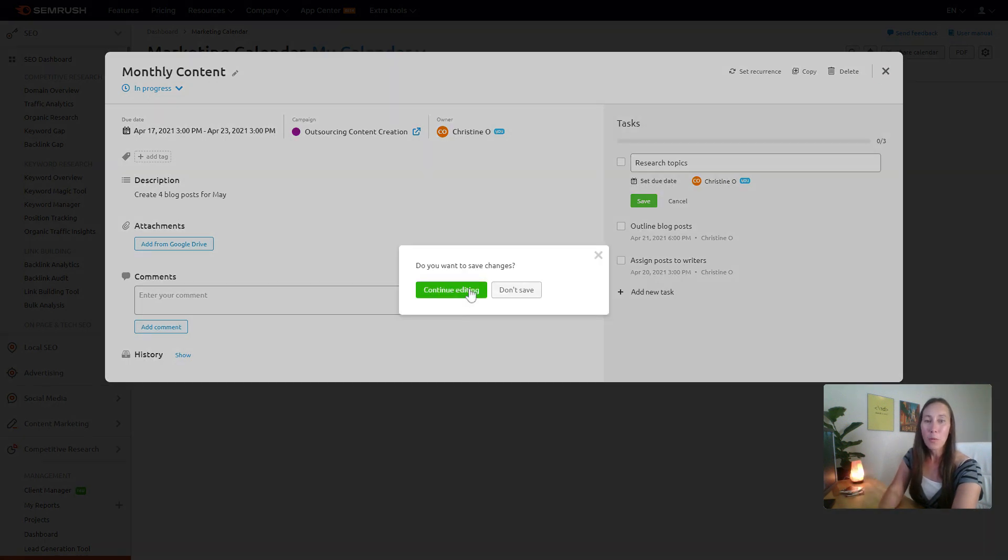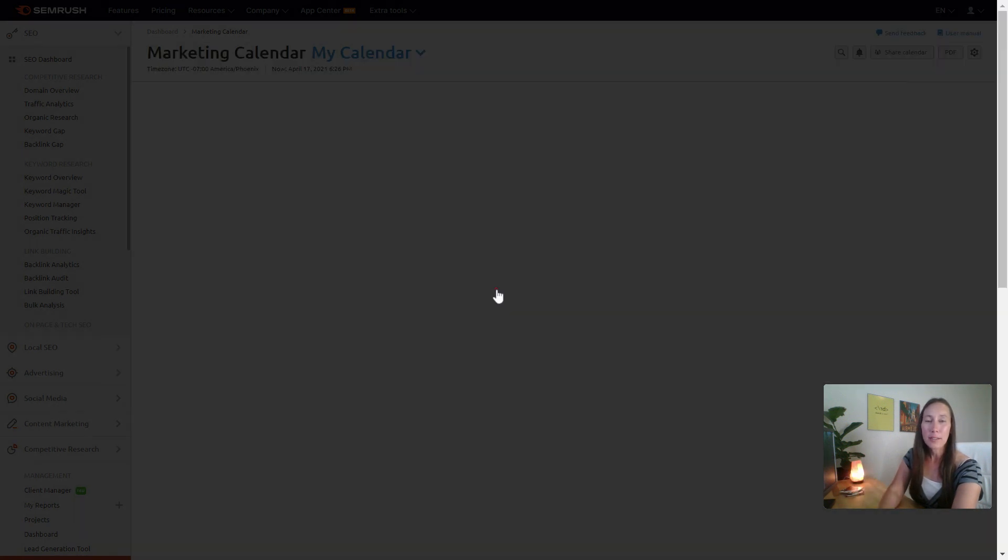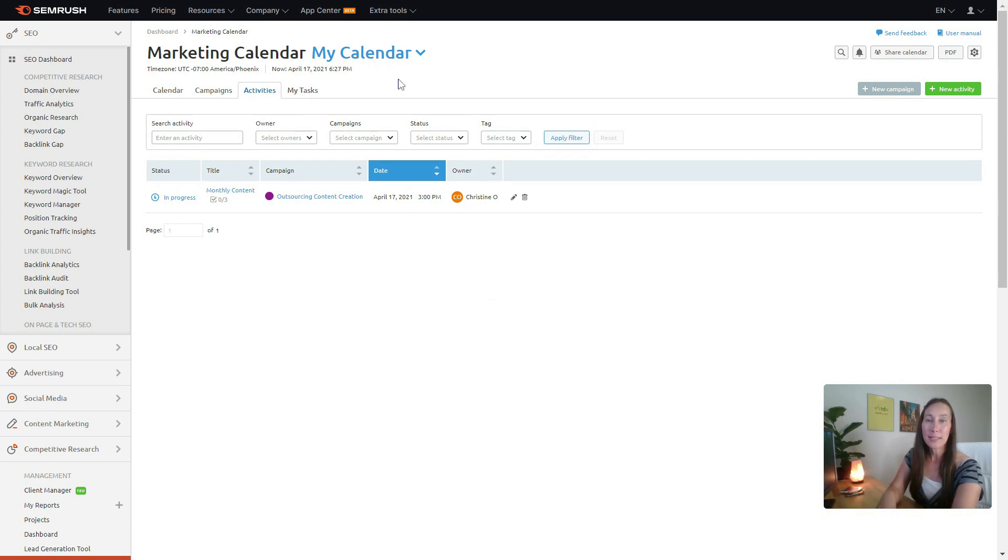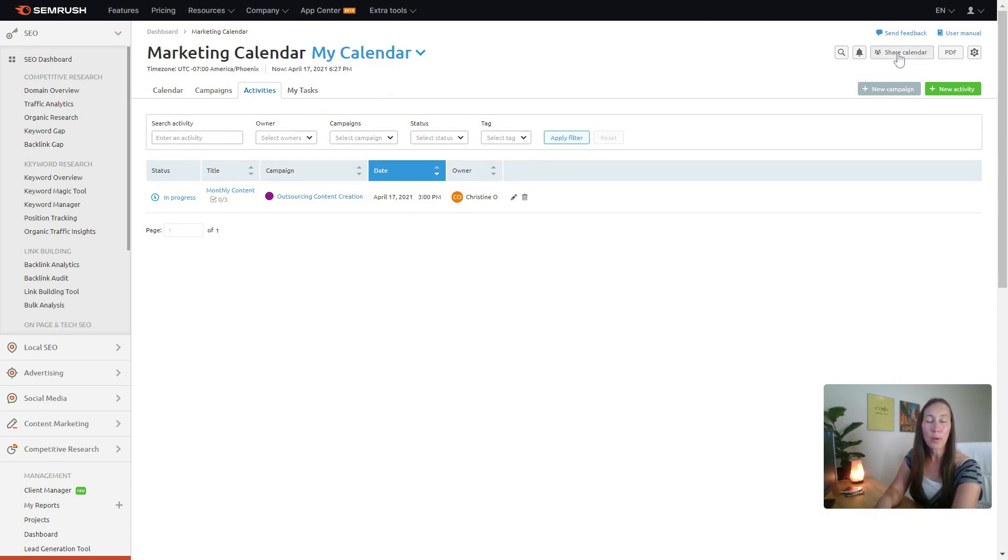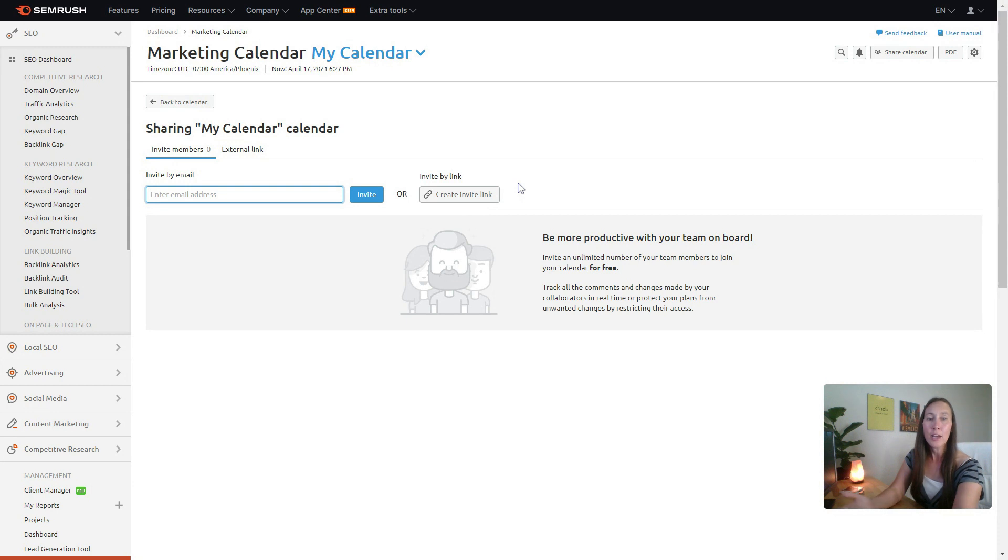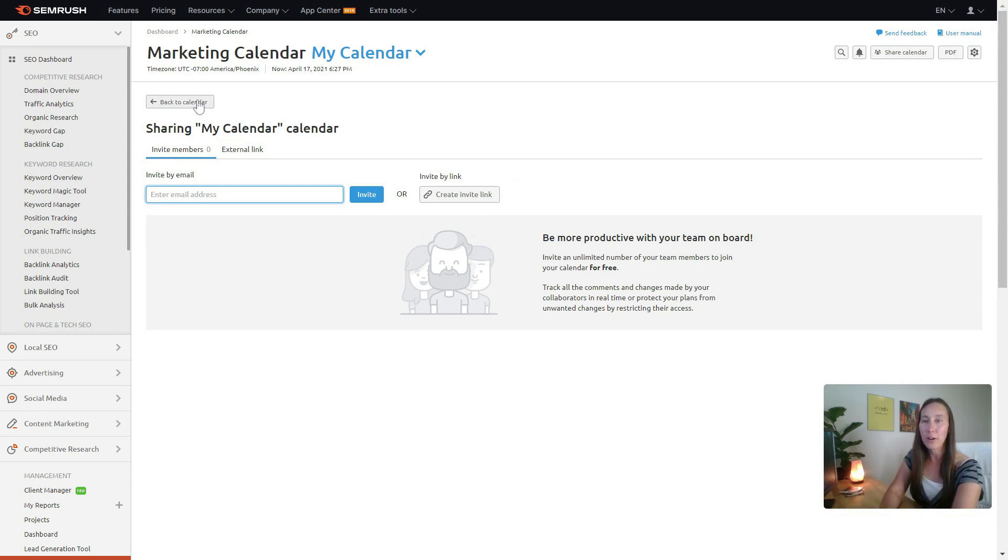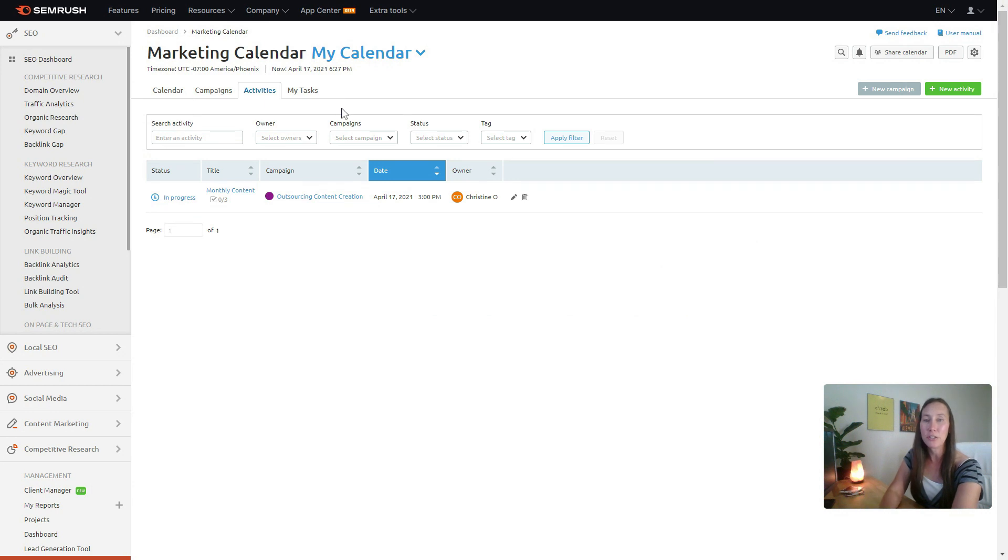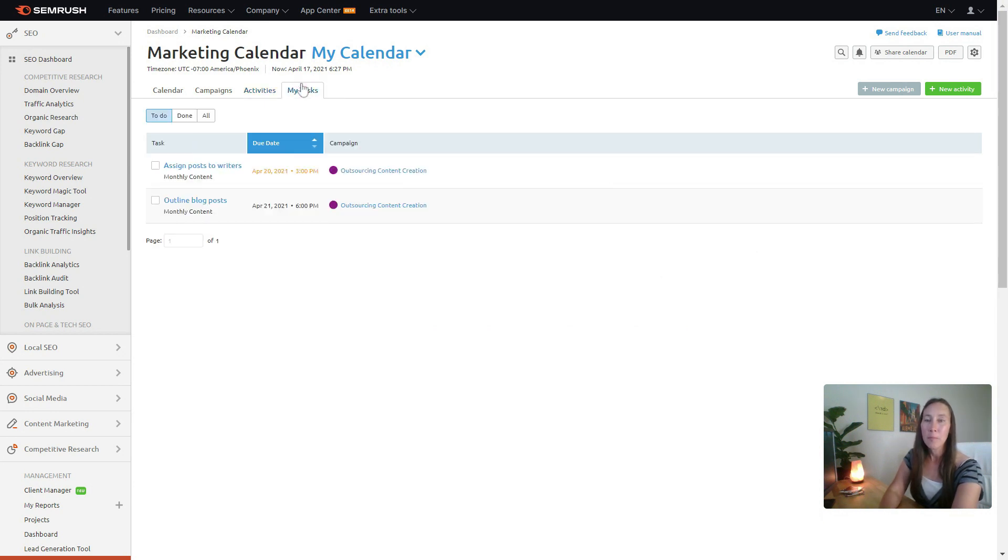I'm not going to save this at the moment, but see, every person who has access to this is going to be able to see their tasks. As you can see here, we can share this calendar and we can put in their email address or just create an invite link. So this just helps make the team be able to work together if you do have a team and need to do that.